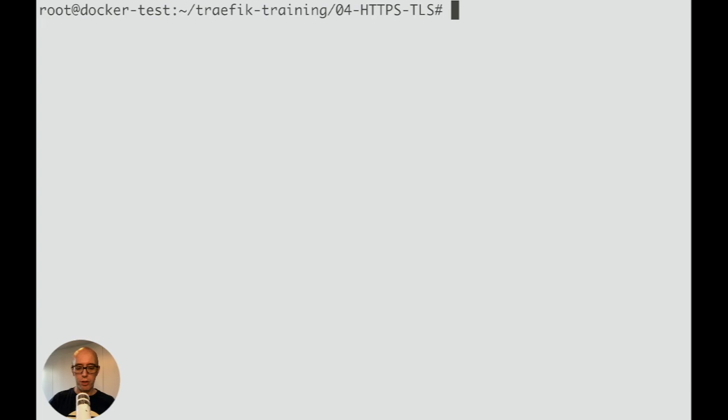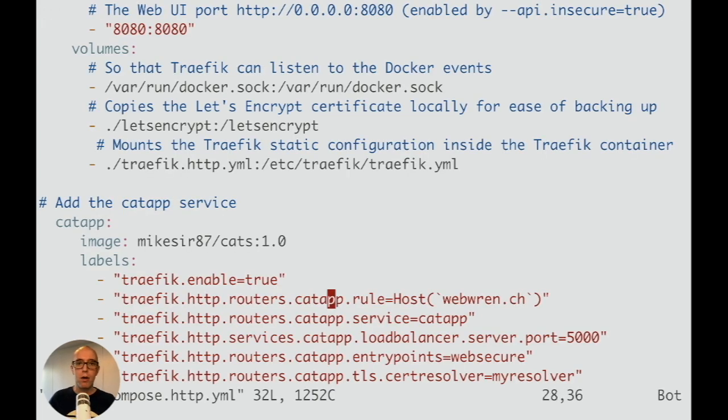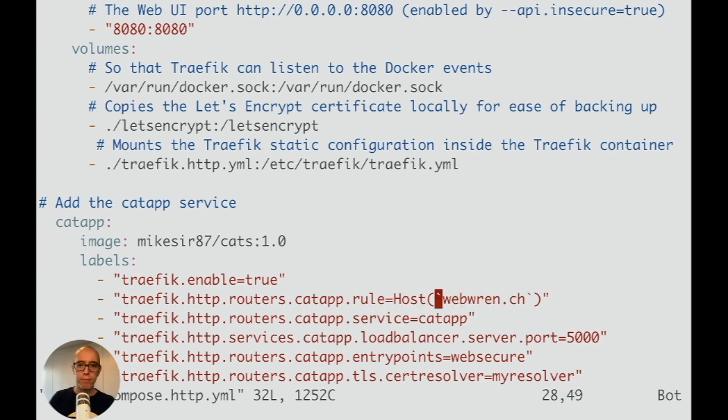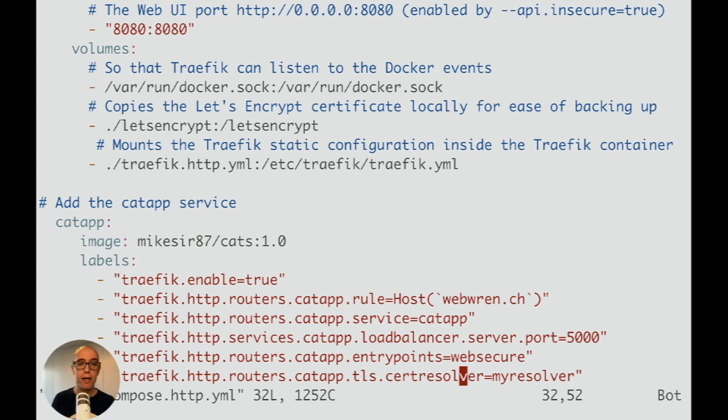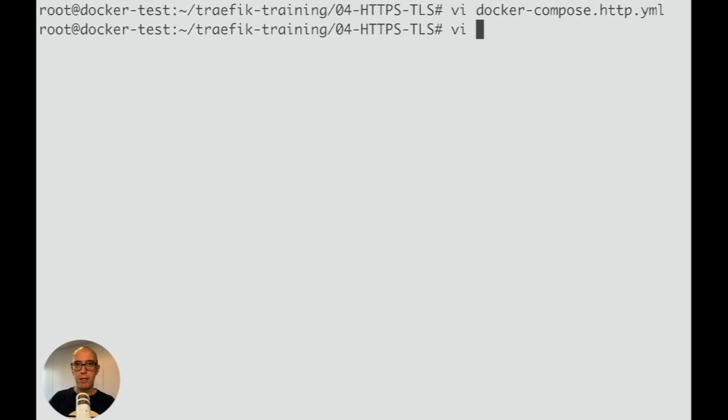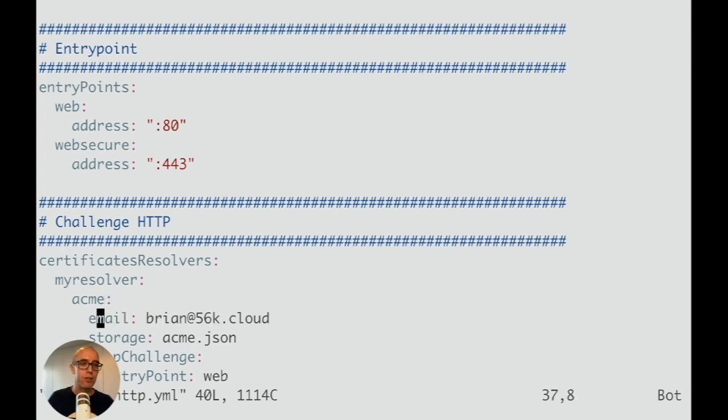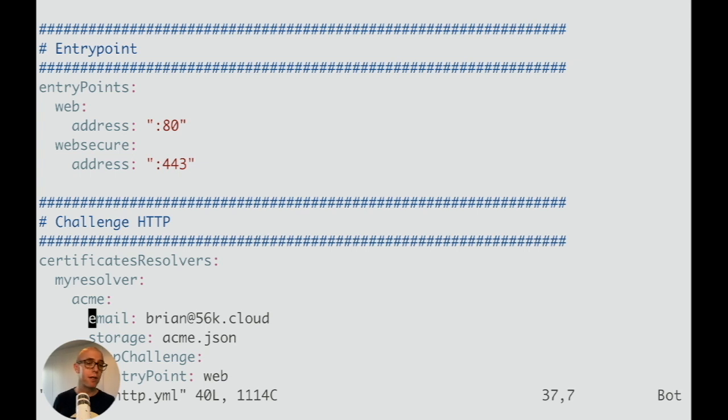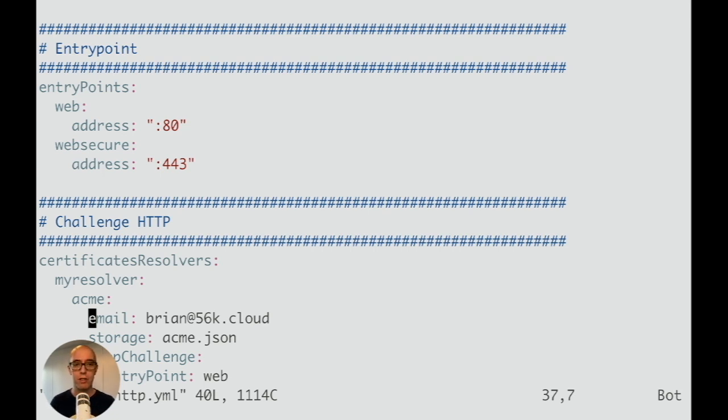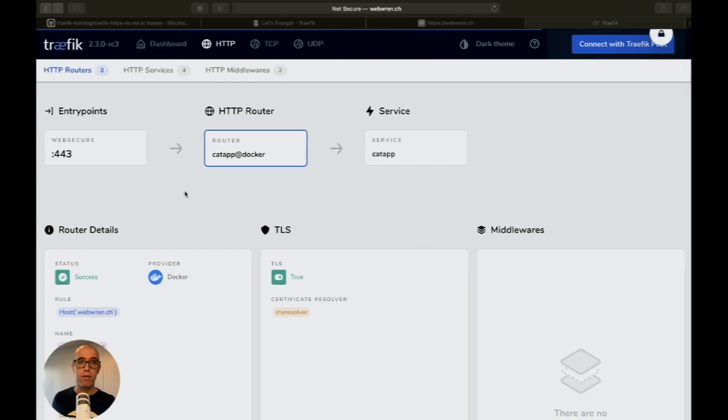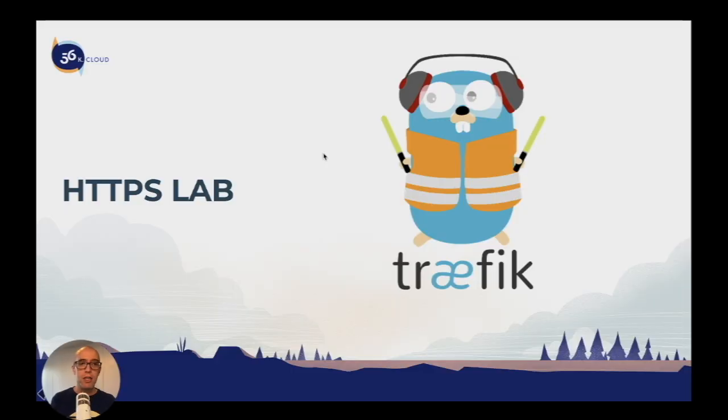Let's review the docker-compose file. We named the host with our own domain, used the websecure entrypoint, and specified the resolver. Traefik handles everything else automatically. Additionally, we checked the traefik-http static configuration where we added our email address. Let's Encrypt uses this to notify you about certificate issues, renewals, or expirations. This validates who's responsible for the certificate. That's the HTTP section of the HTTPS lab.